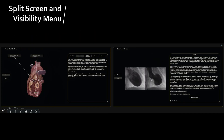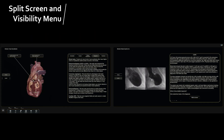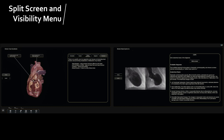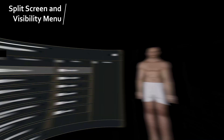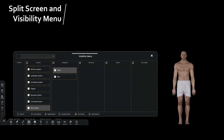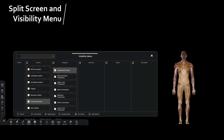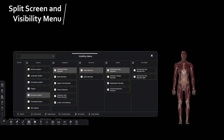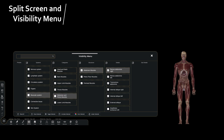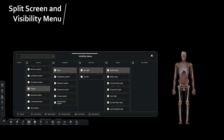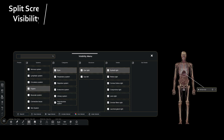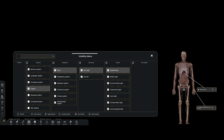CadaVis offers multiple split screens to do comparative studies. It also has a visibility menu to show, hide, and annotate individual systems, categories, structures, or details, and many more features.